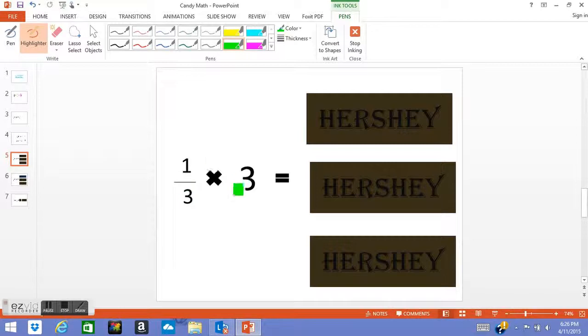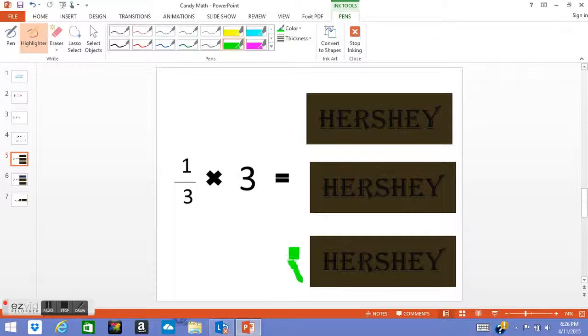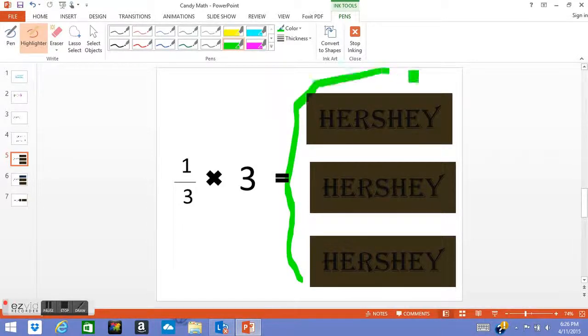Now in our model, we see three wholes right here and they're Hershey's bars.